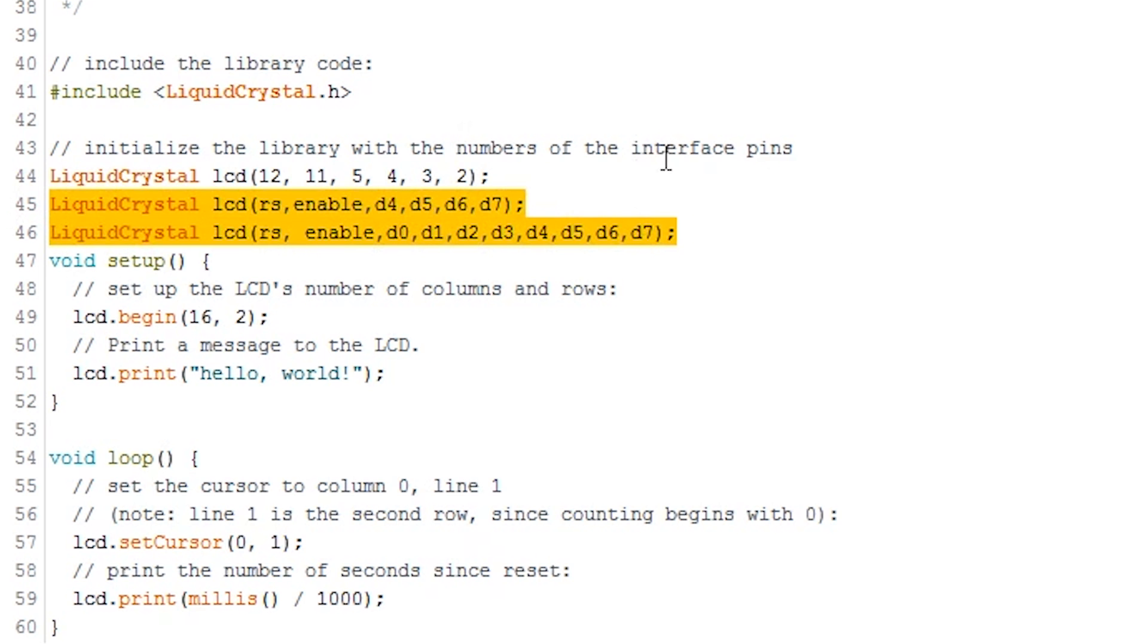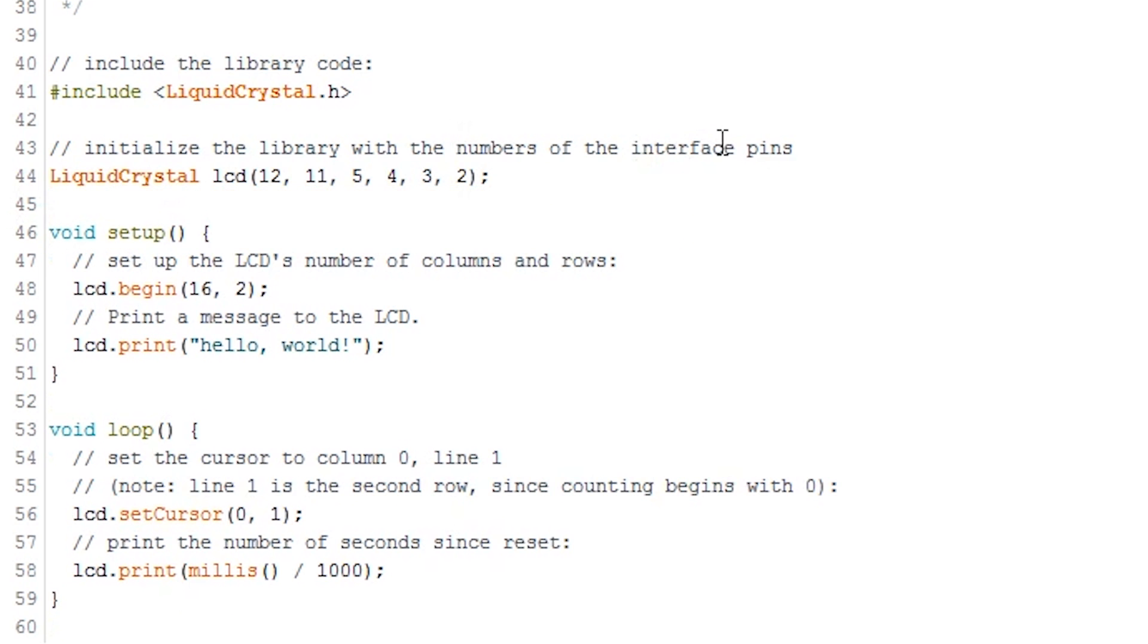lcd.begin, located in the setup function, is used to initialize the interface to the LCD. Here is where you'll need to specify how many columns and rows there are on the display.